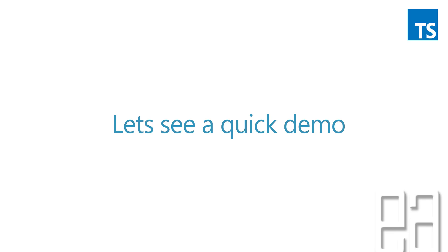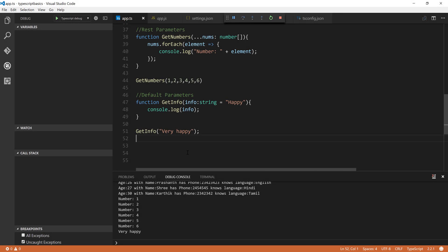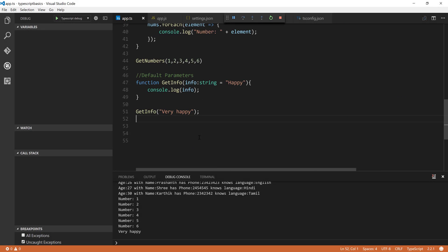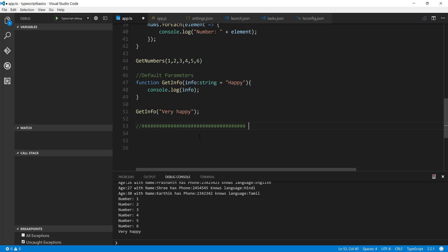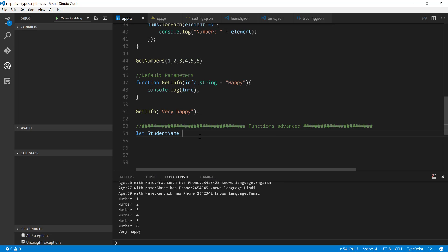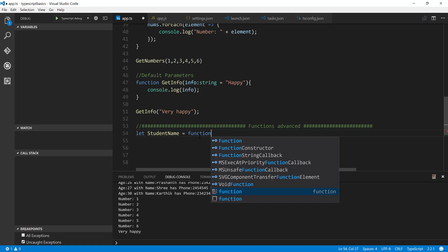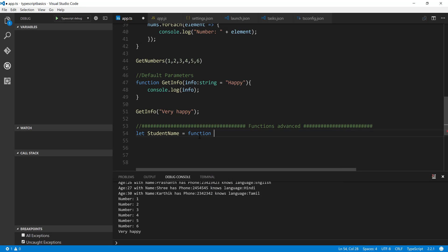Let's quickly see a demo. I'm going to flip to Visual Studio Code. This is the same code we've been working with in previous videos. I'll stop this execution and add a section comment for 'functions advanced', and another separation for the anonymous function. I'm going to create something like: let studentName equal to — and create an anonymous function using the function keyword, ignoring the function name.